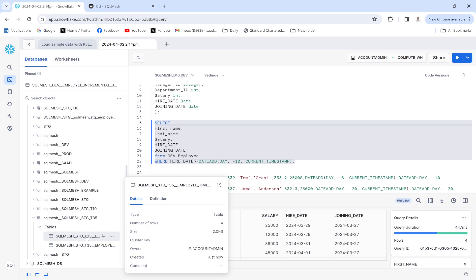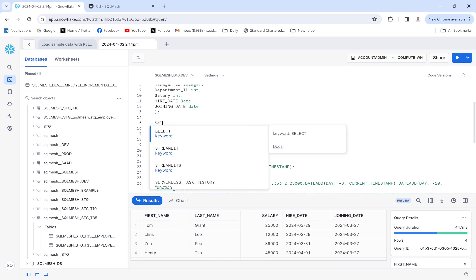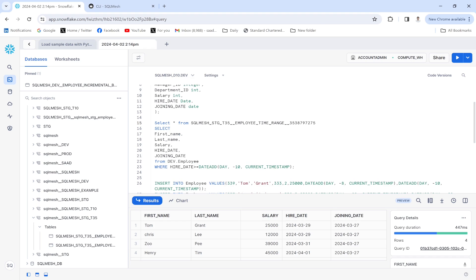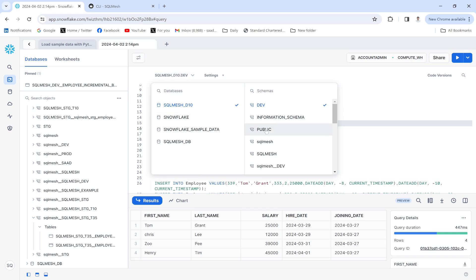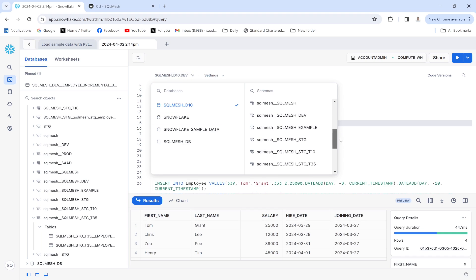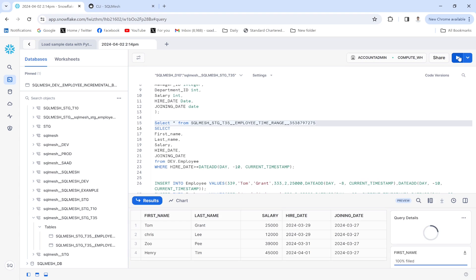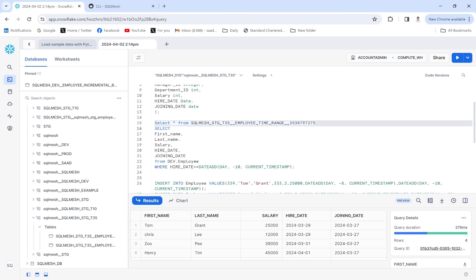Look at the number of rows that have been populated — four rows have been populated. You have to change the schema from dev, go to schema t35, and then execute this part of the query. Look — four rows have been populated.